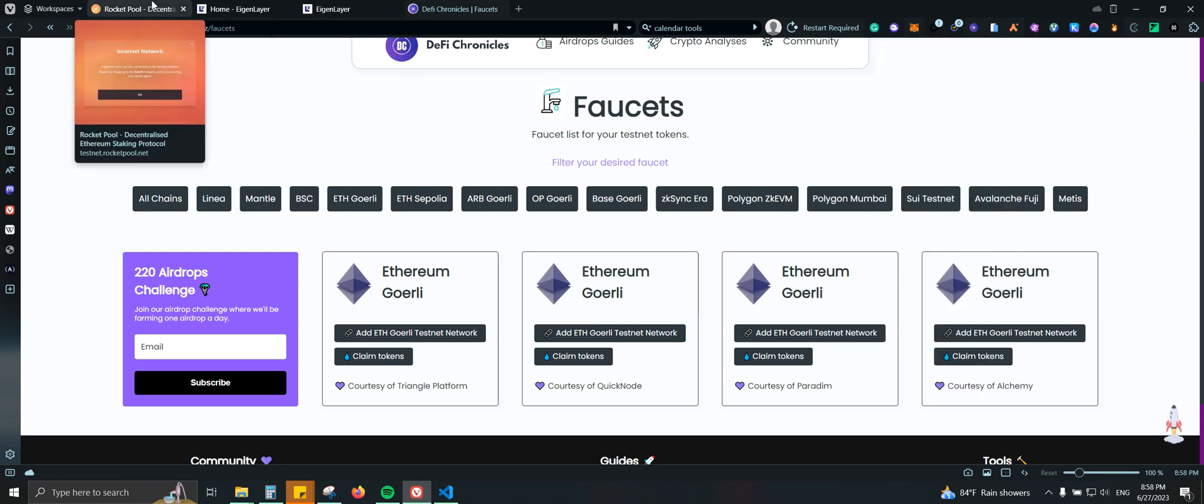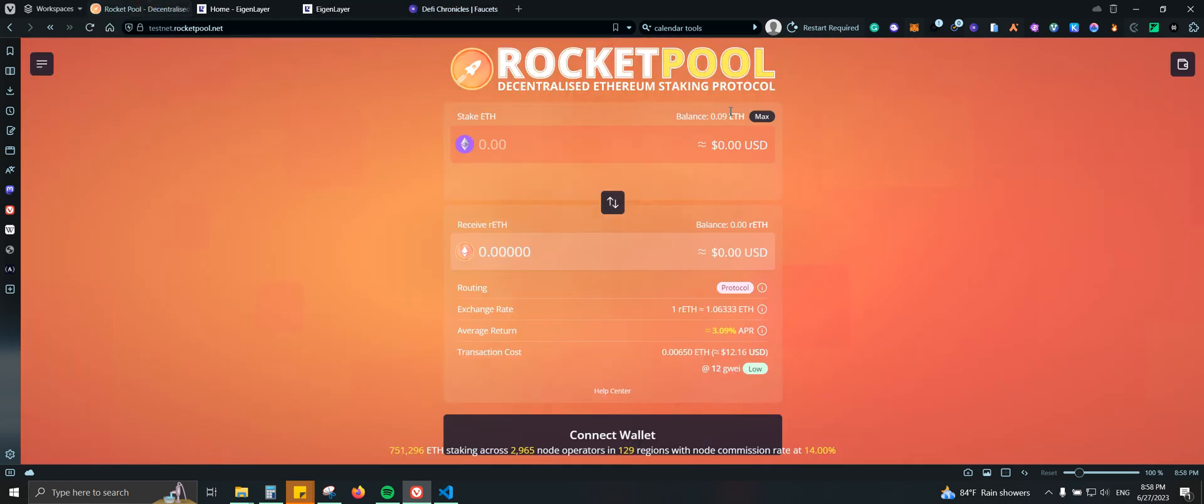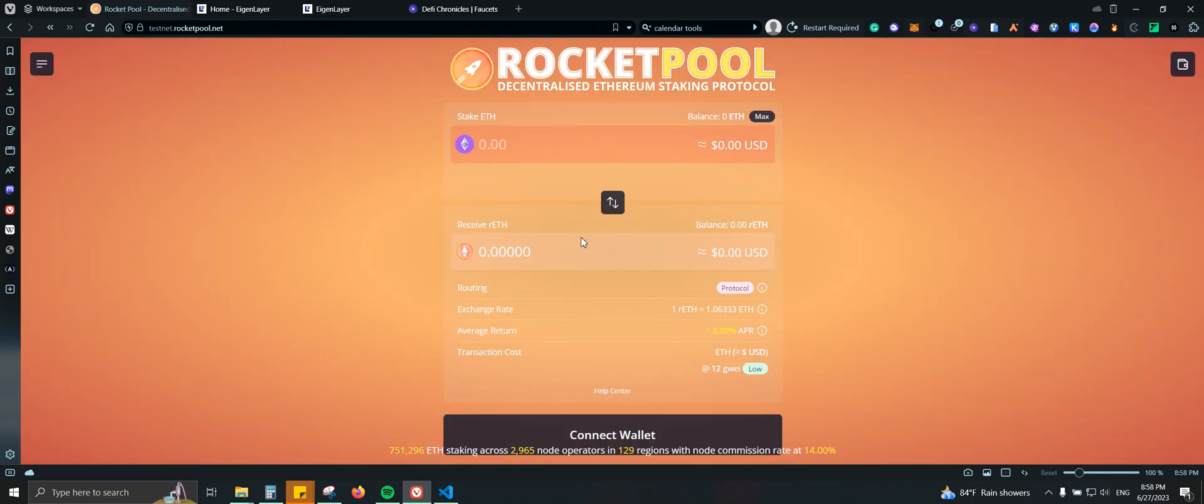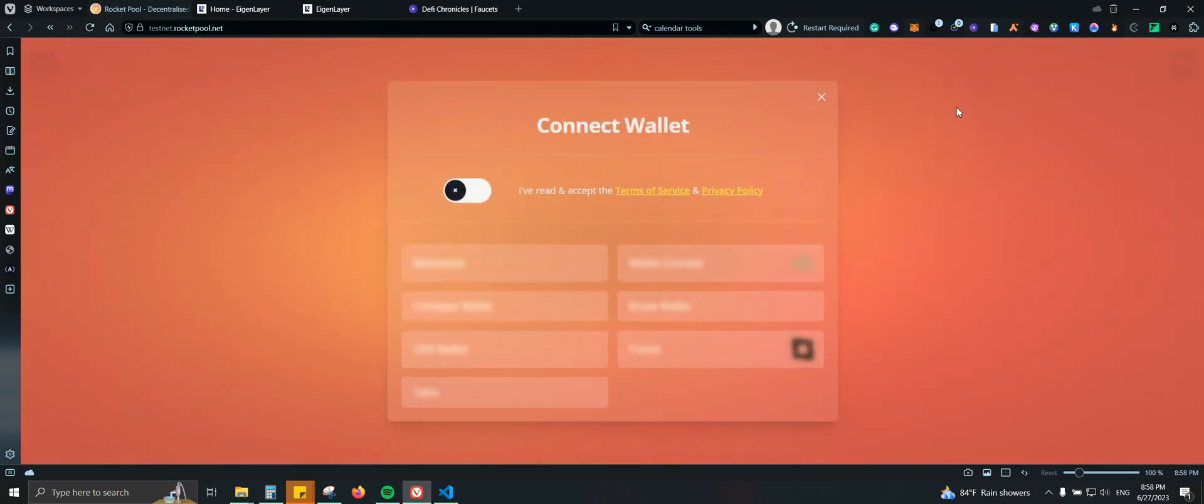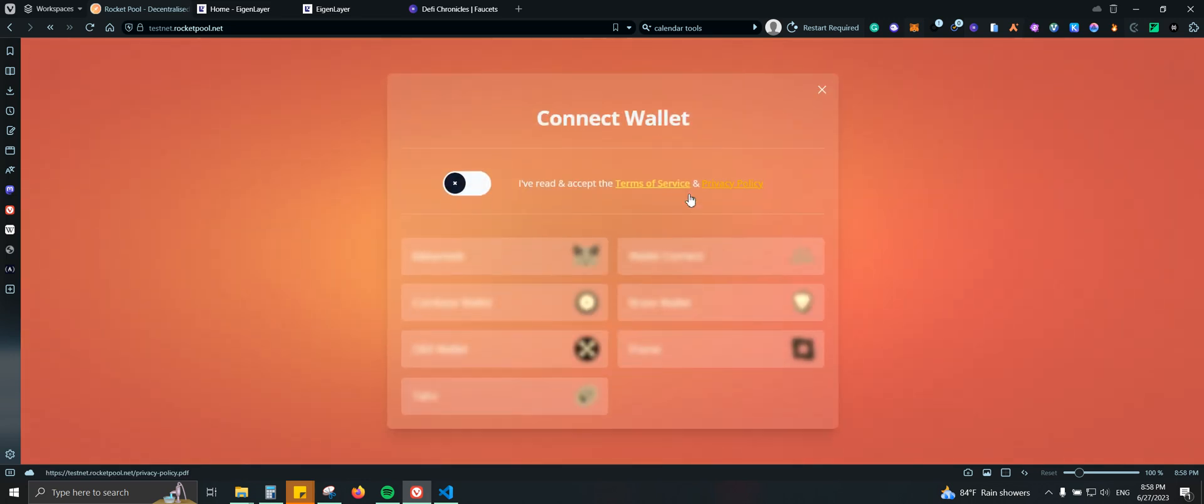So now number two, we need to come here to Rocket Pool. Let me go ahead and refresh so it can change the balance. So once we got, we're going to be staking our GETH here, and then we're going to be receiving RETH. Once we have our RETH, it's what we're going to be staking on agent layer.